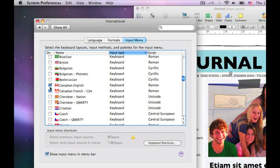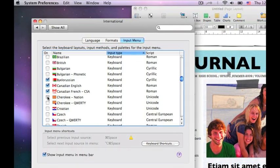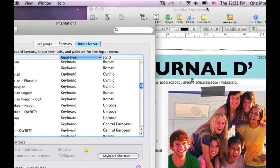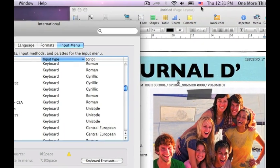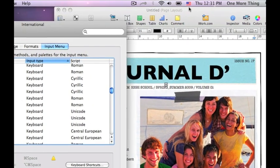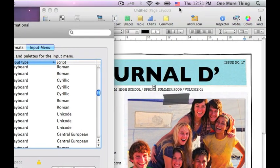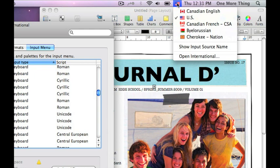As soon as I turn on a different keyboard, a little flag appears at the top right of my menu bar, giving me access to as many different keyboard layouts as I want with one click.